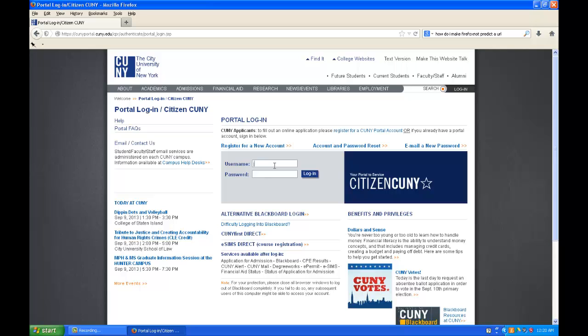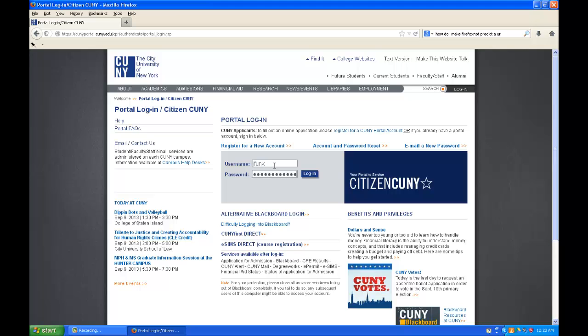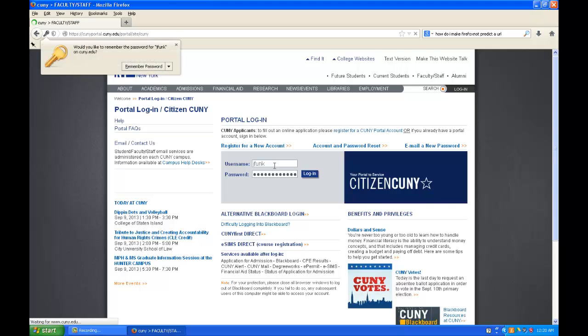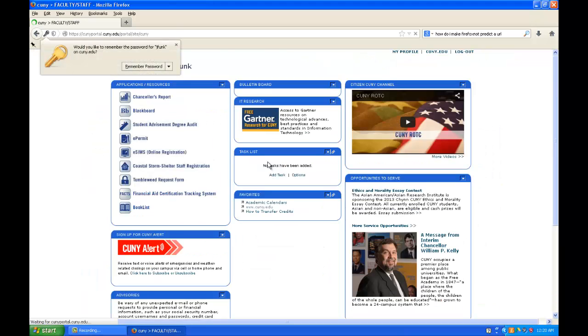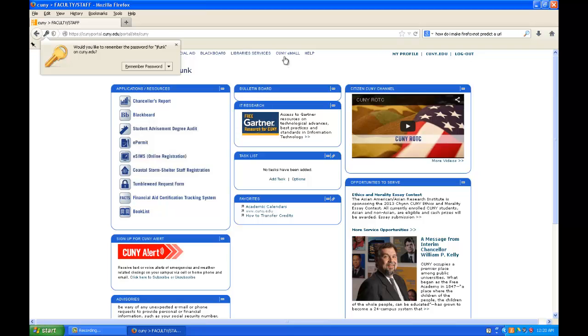Login to CUNY Portal with whichever credentials you use, and once you're in CUNY Portal, you want to go up here to the top and go to the CUNY eMall.